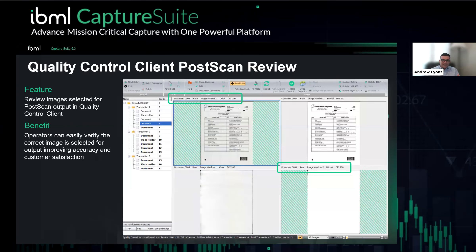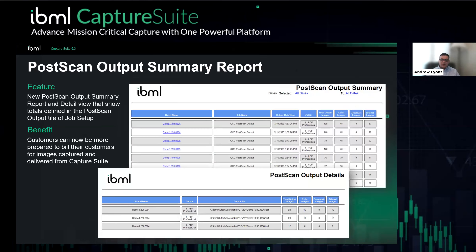Inside your client reporting, you now have the ability to see the output for the day and the batch, and you can drill down to a transaction level to see specific output counts of images — color, grayscale, black and white, and a total output. If you have multiple outputs, those will show here as well. This is all about knowing what's in the output and ensuring accuracy before sending it to a multi-page file.